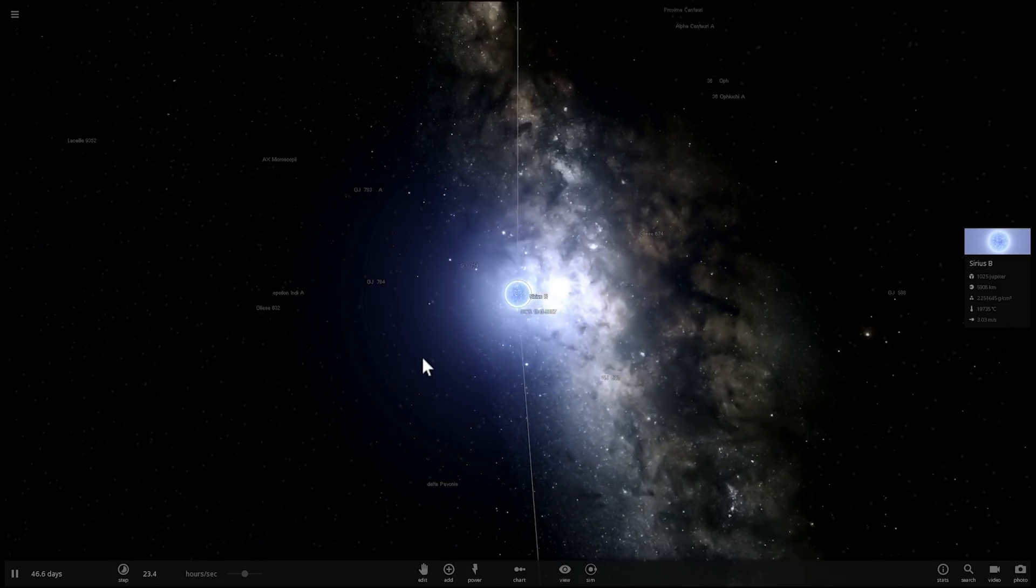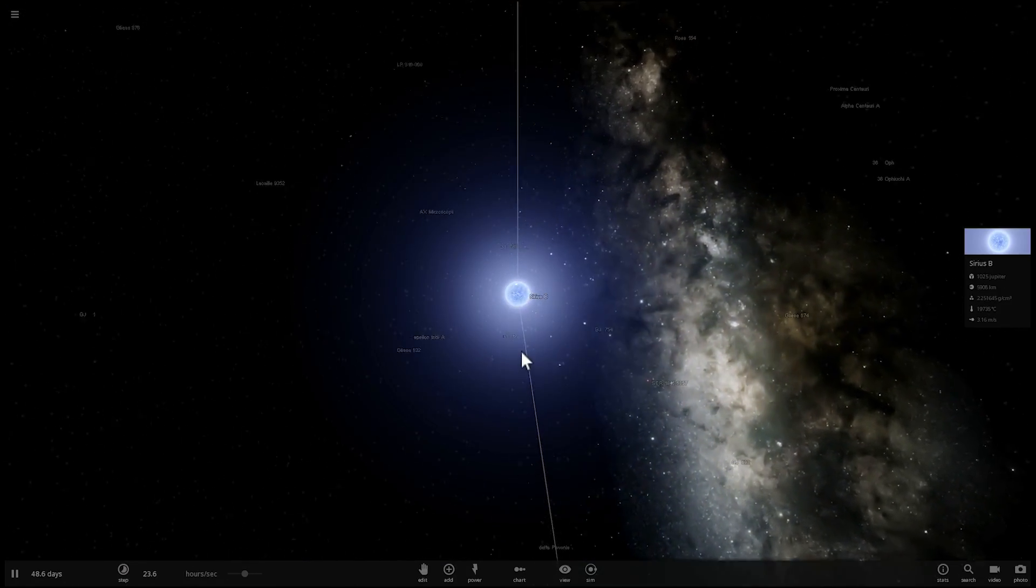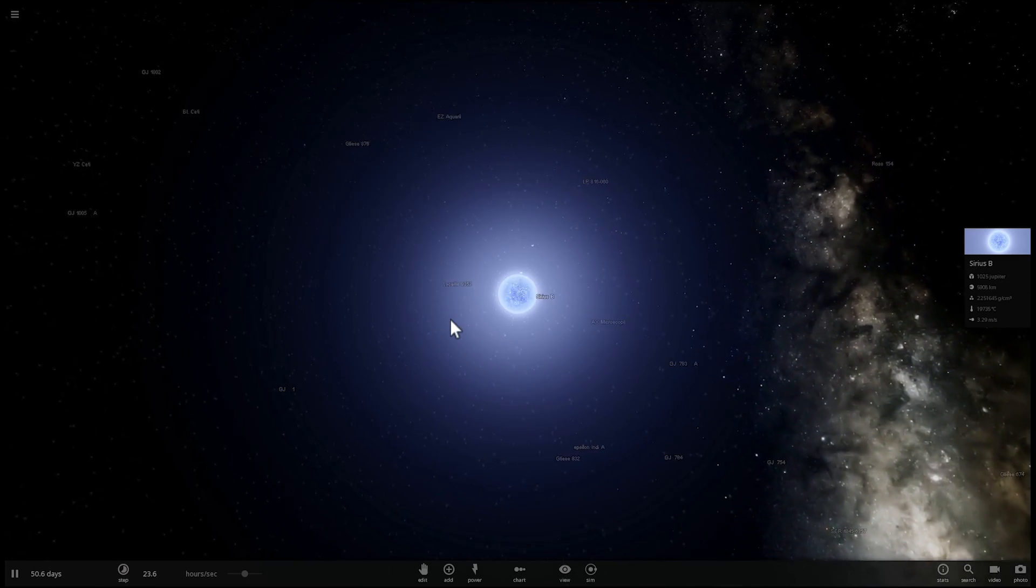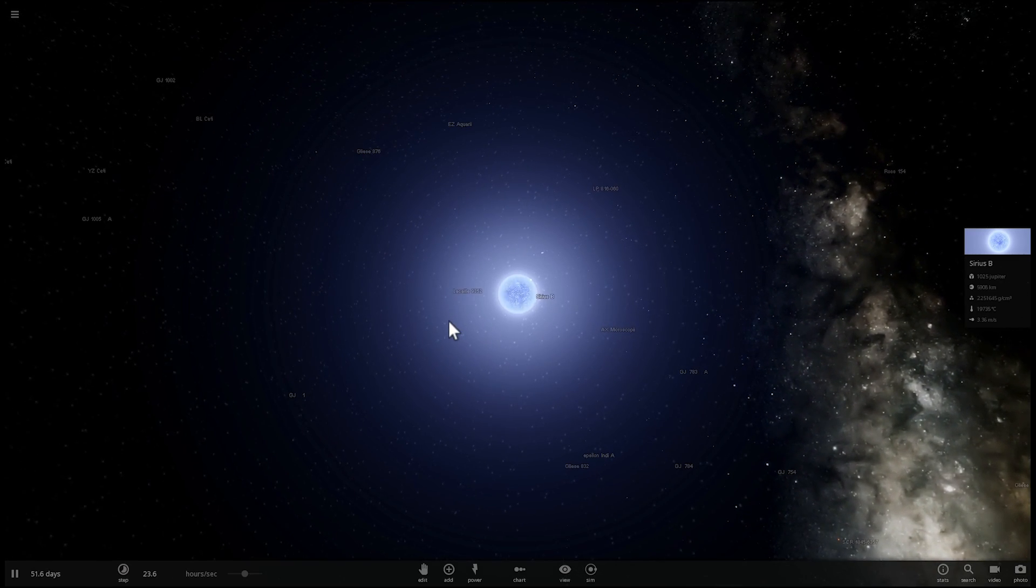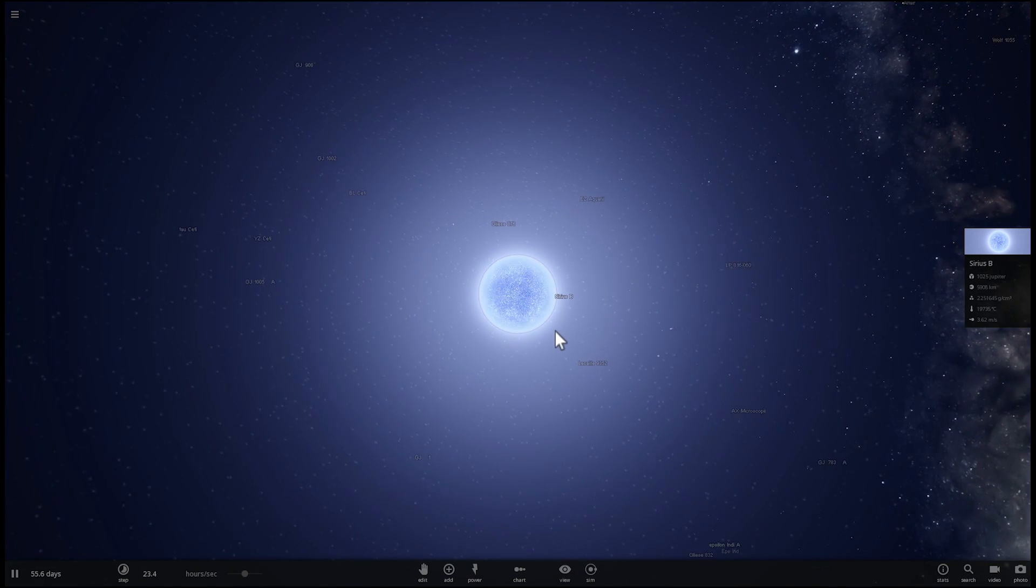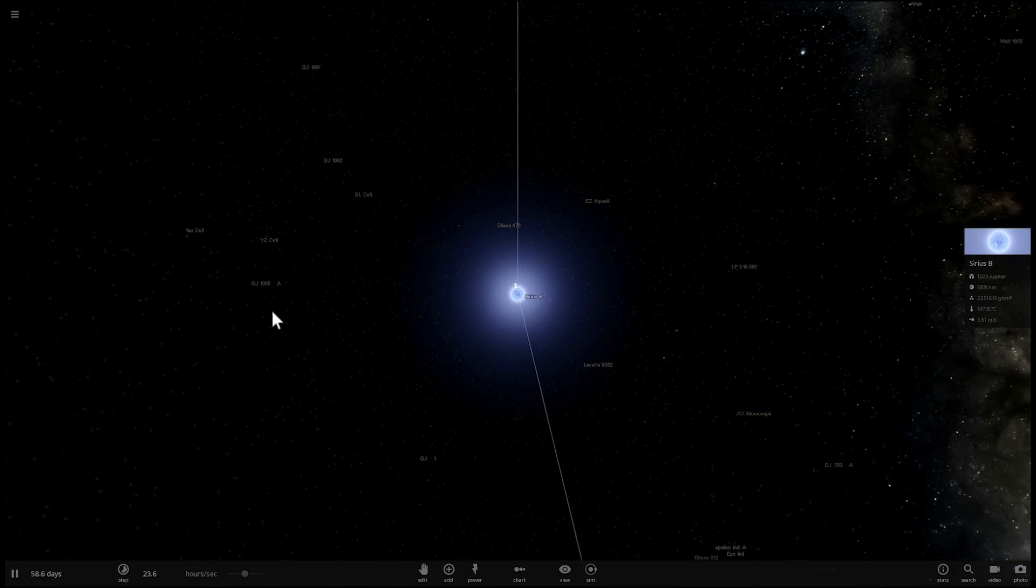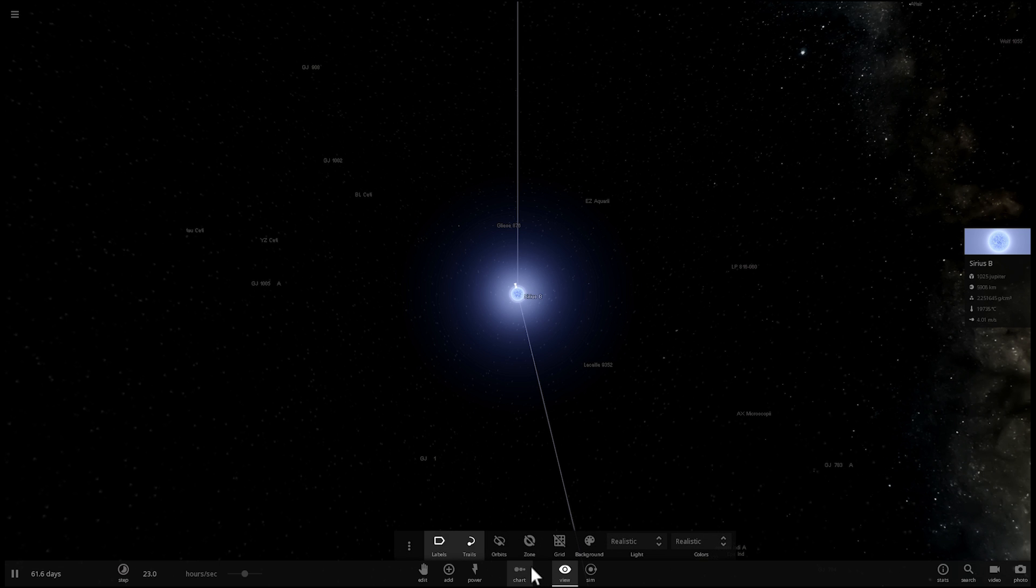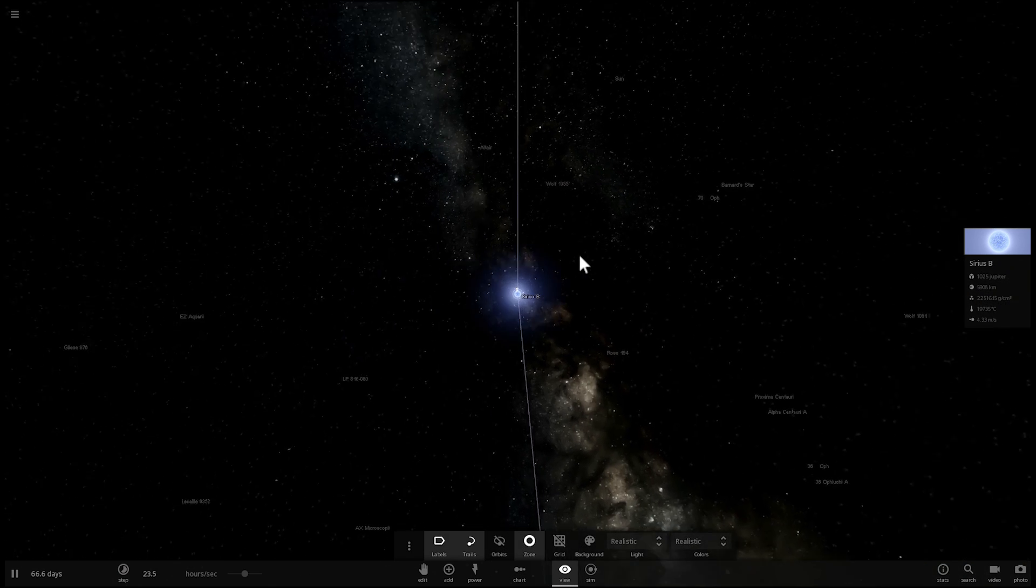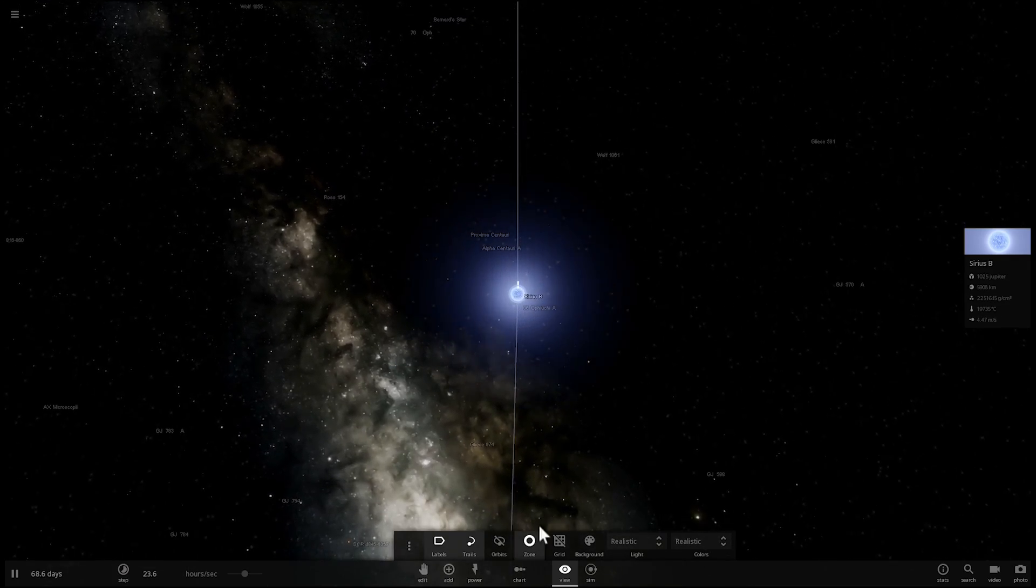So this is actually based on several modern studies from the last few years that talk about the idea of White Dwarfs actually still being able to sustain the habitable zone around them. Now Universe Sandbox, if I were to press the habitable zone button, it would not show anything. The White Dwarfs here are not seen as stars.